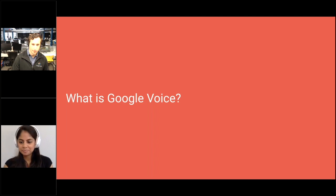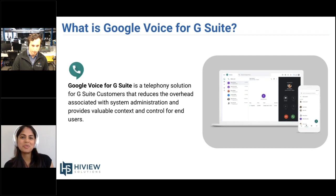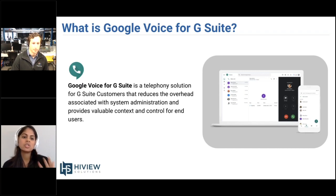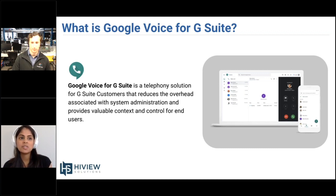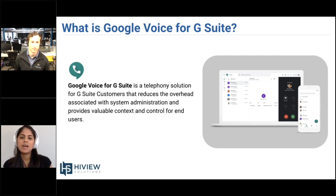Let's move on to why Google Voice for G Suite. Essentially, what we're finding is it is going to reduce and has been reducing overhead from a system administration perspective, and provide valuable context and control for end users. It's very simple to use, and we want to help you reduce your current overhead and help with the administration of Google Voice for G Suite.